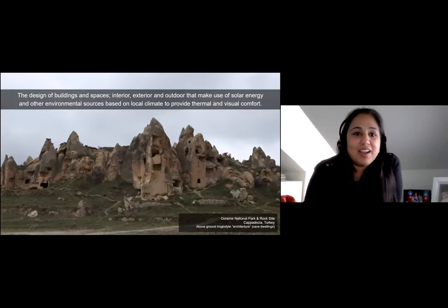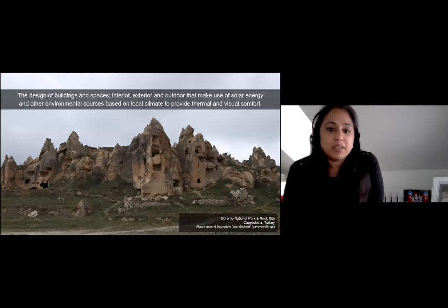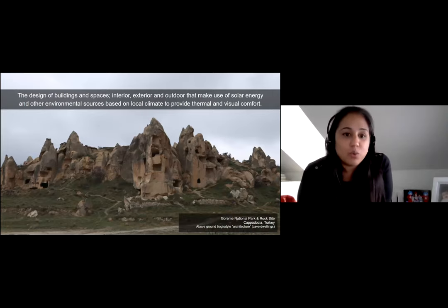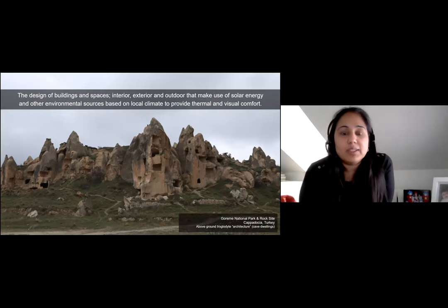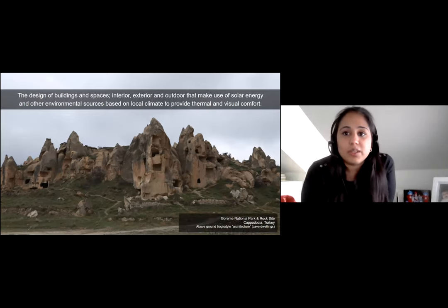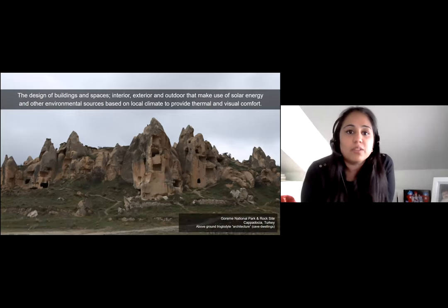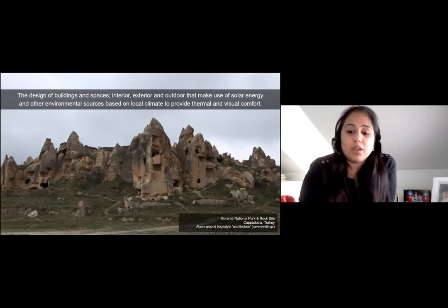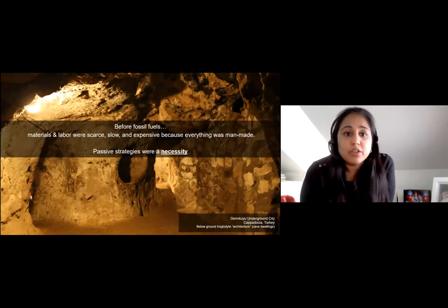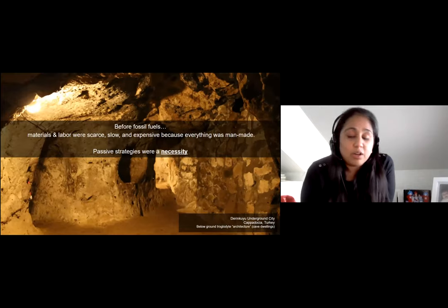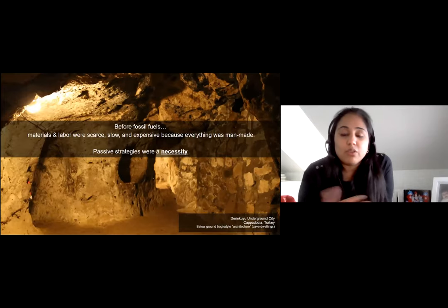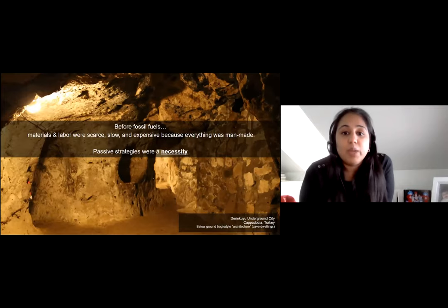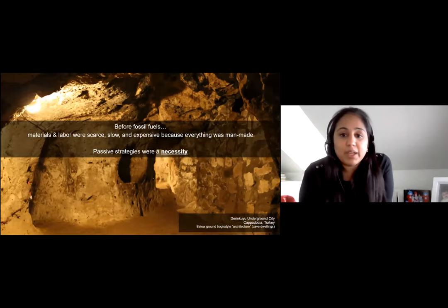What is bioclimatic design? It's the design of buildings and spaces — interior, exterior, and outdoors — that make use of solar energy and other environmental sources based on local climate to provide thermal and visual comfort. Before fossil fuels, materials and labor were scarce, slow, and expensive. Everything was manmade and we relied on our envelope to mitigate thermal and visual comfort, so passive strategies were a necessity.